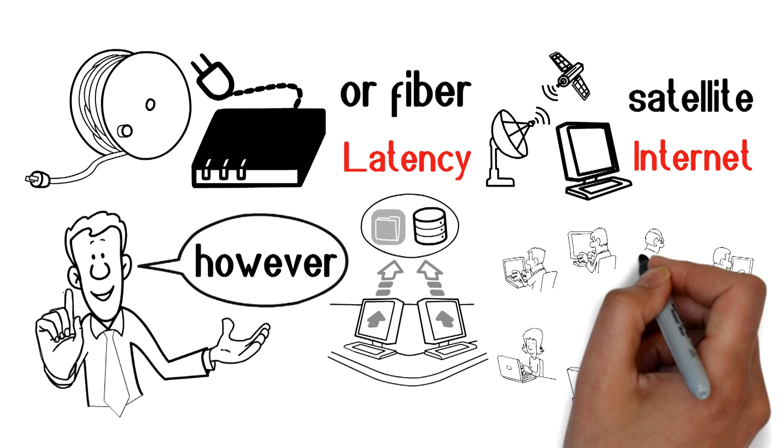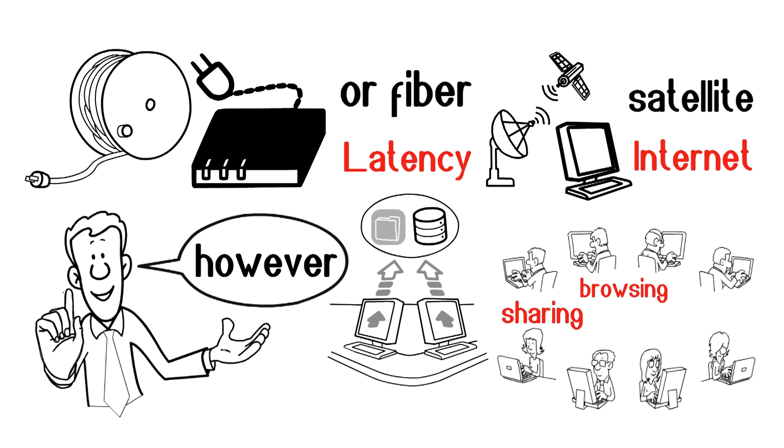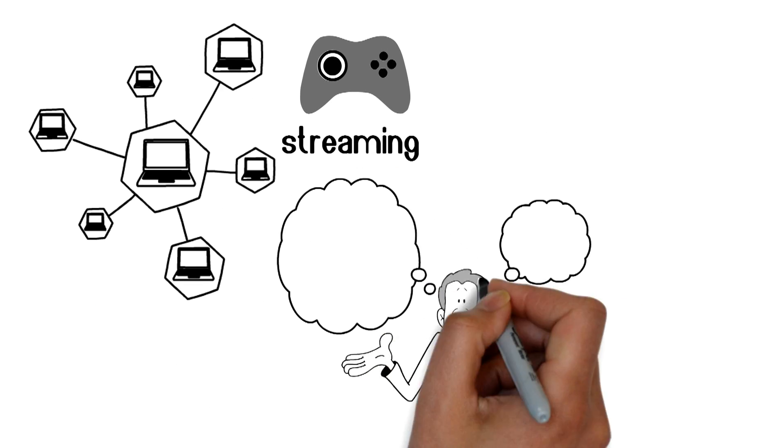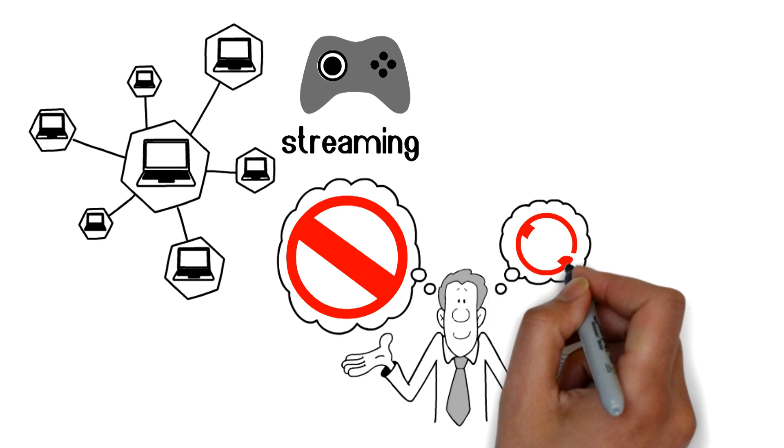For most internet activity—browsing, sharing, streaming—latency doesn't impact much. Gaming and streaming on multiple devices, however, can prove problematic, and that's just with a delay of half a second.